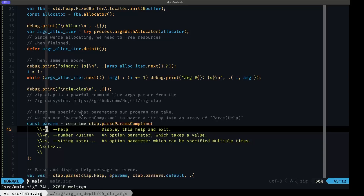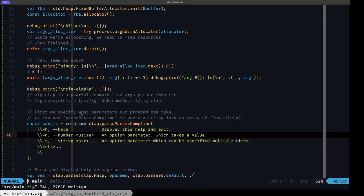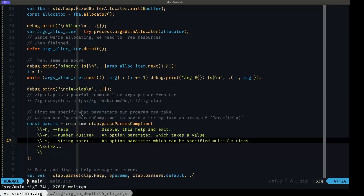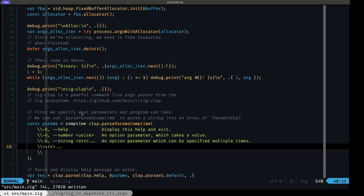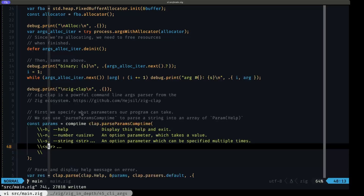Zig-clap handles the shorthand flags you can pass in, the long name versions of those flags, and it also handles conversion to native Zig types. For example, you see `usize` here — so a number argument that comes in as a string will be converted by clap to a `usize`. You also have a string argument, and the three dots here mean that this particular command line argument can be repeated, so you'll receive a slice of those strings. Arguments that don't have a shorthand or long name with dashes are known as positional arguments, and here we're saying we'll have more than one positional argument of type string.